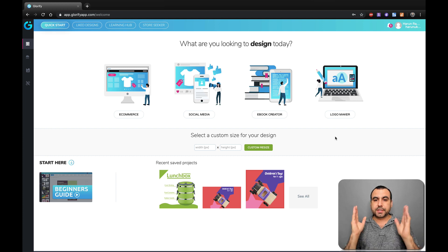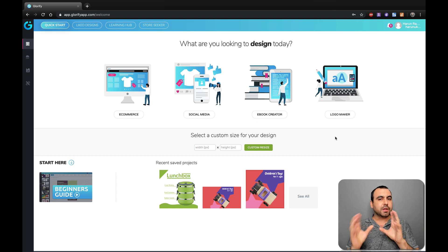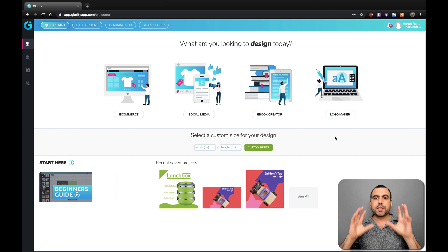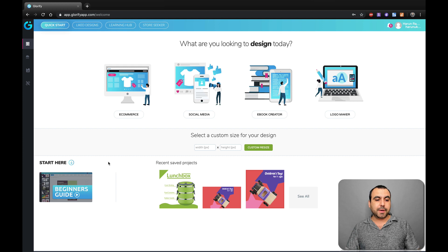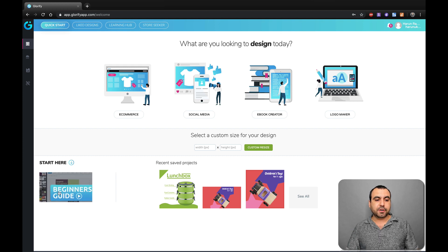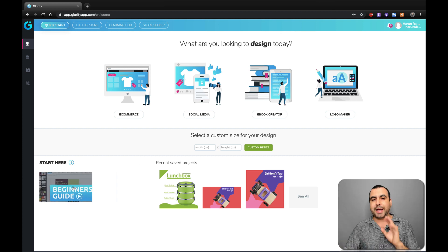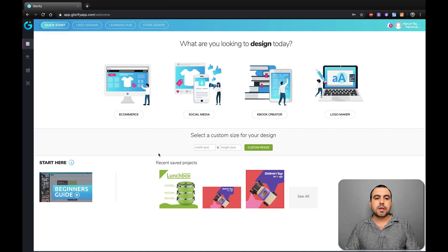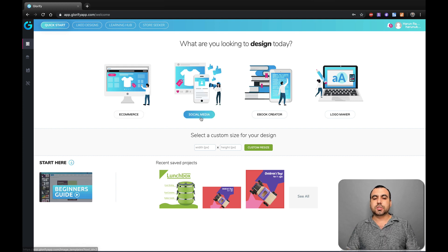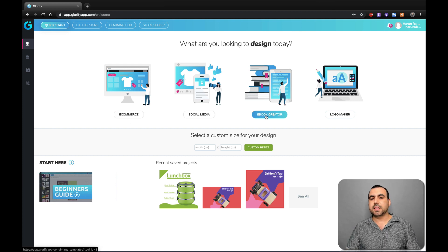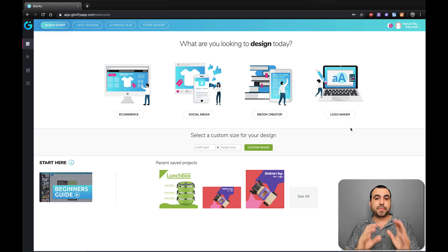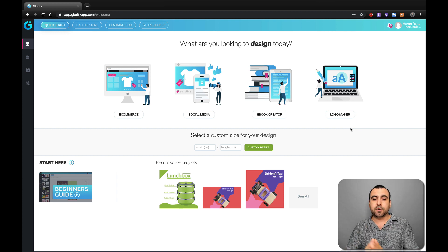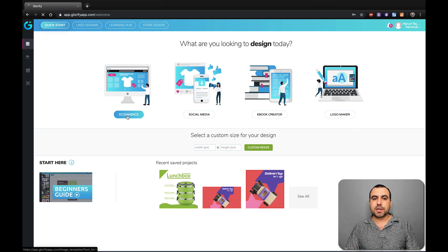So this is our main dashboard right now. And let's just go a little bit over what you can expect. I really recommend that you check out the beginner's guide because it just goes quickly through what you need to do to actually get started. So we have e-commerce, social media, e-book creator and logo maker. It depends what you want to do a design for. In this case, let's check out e-commerce.